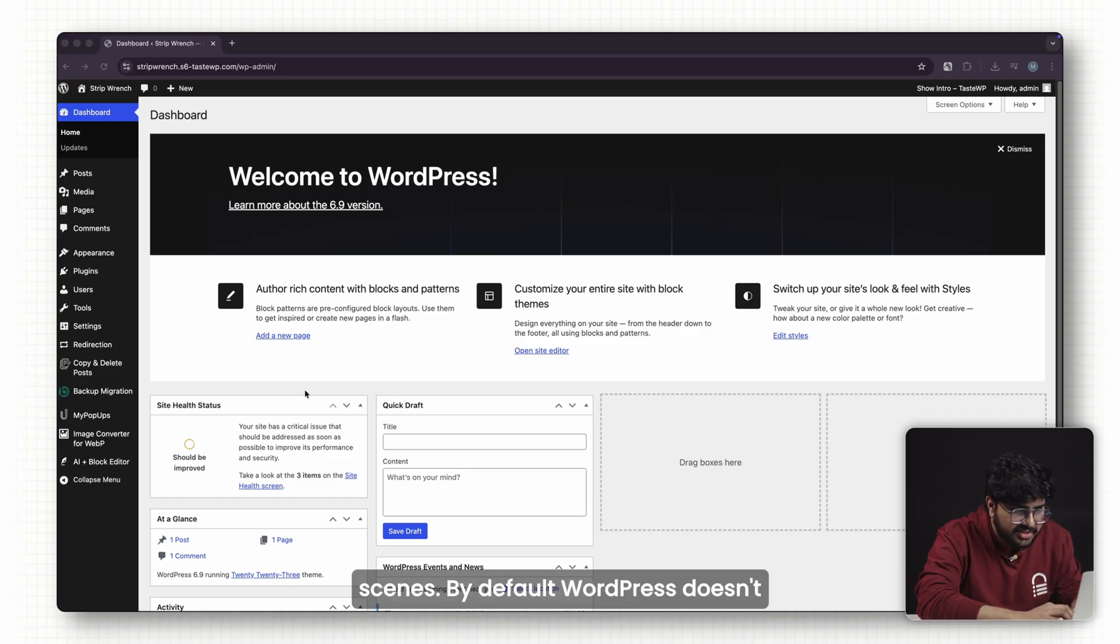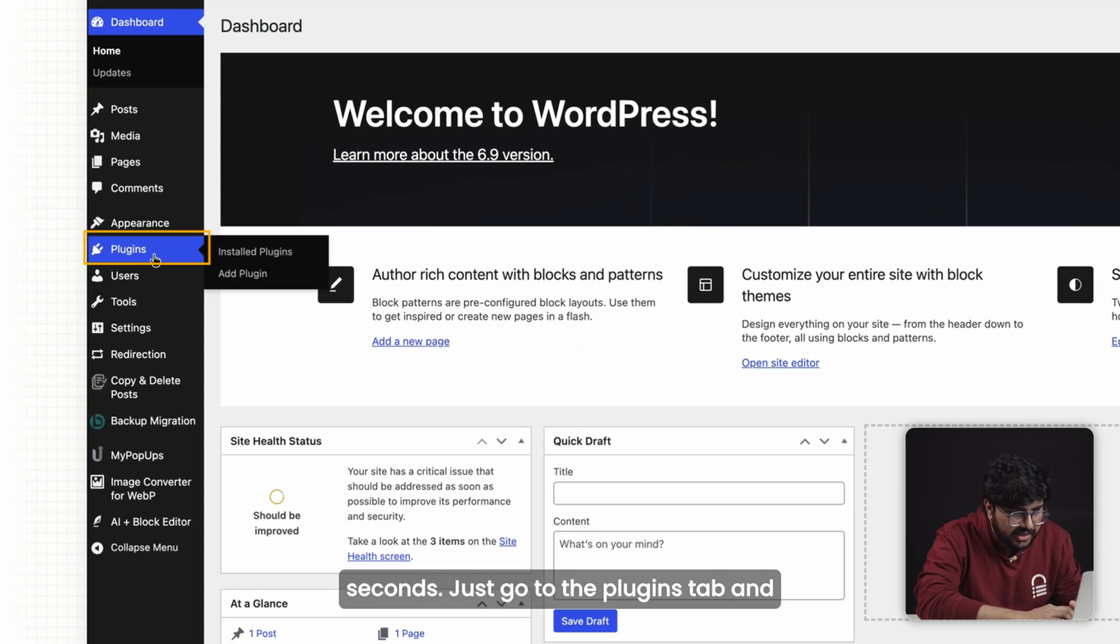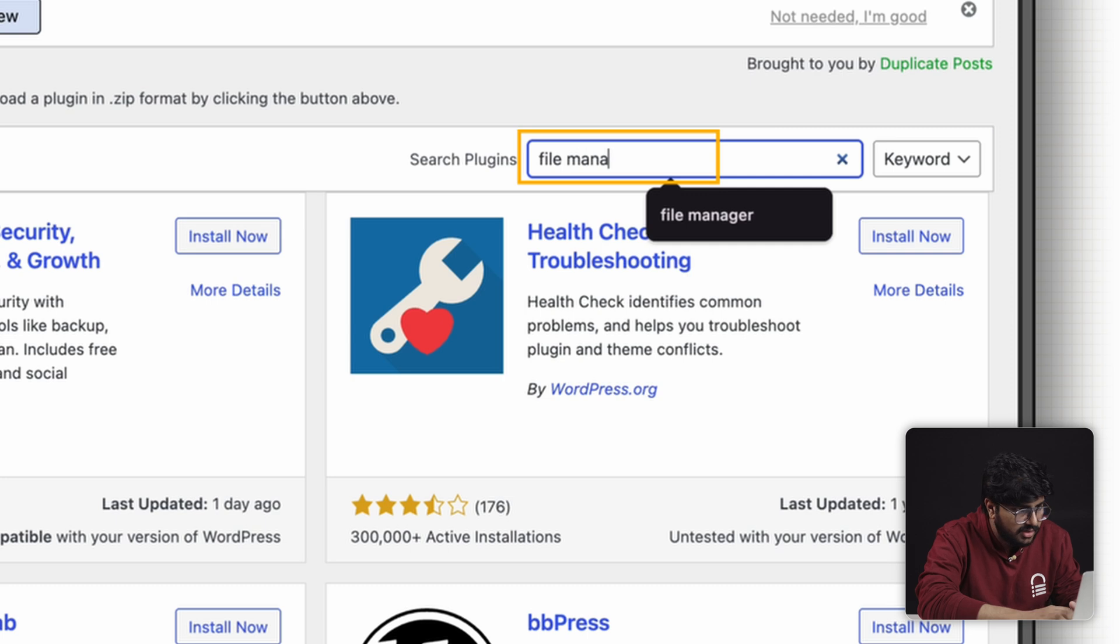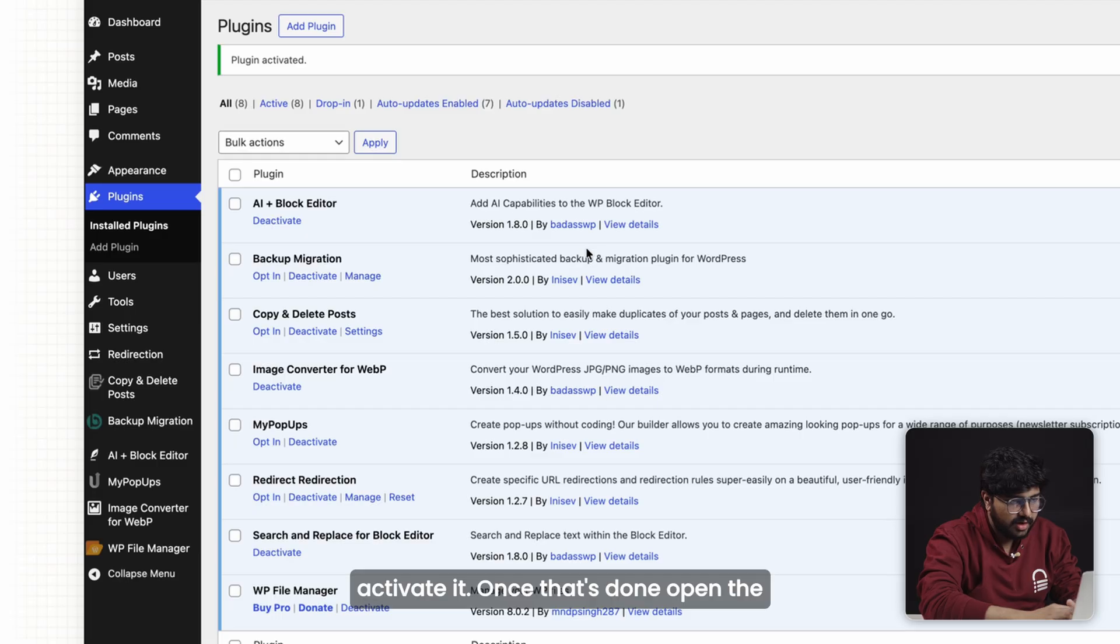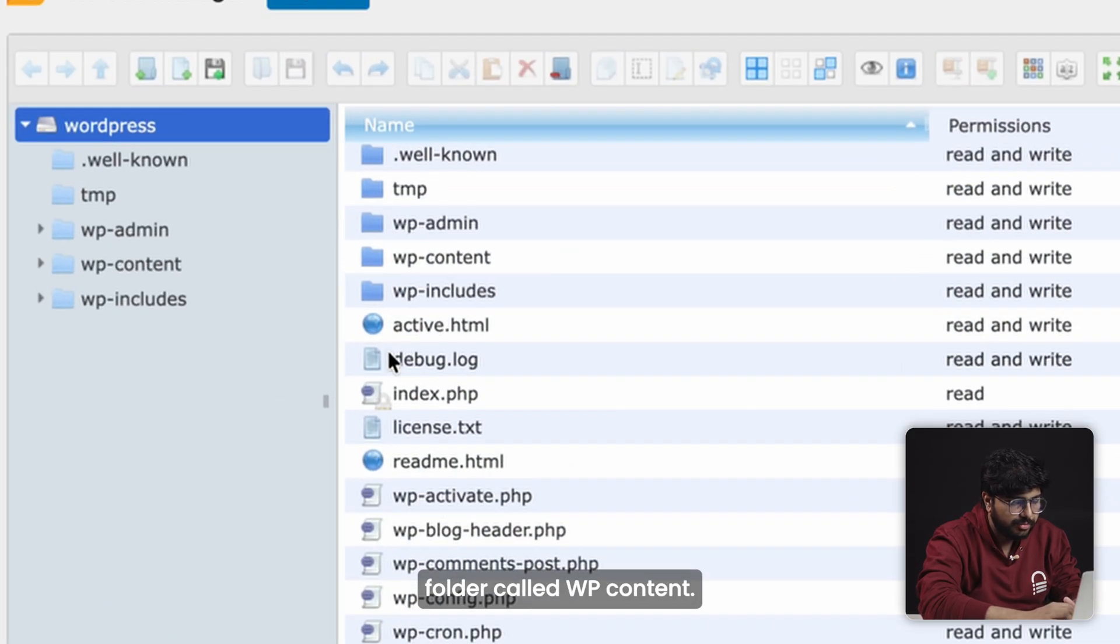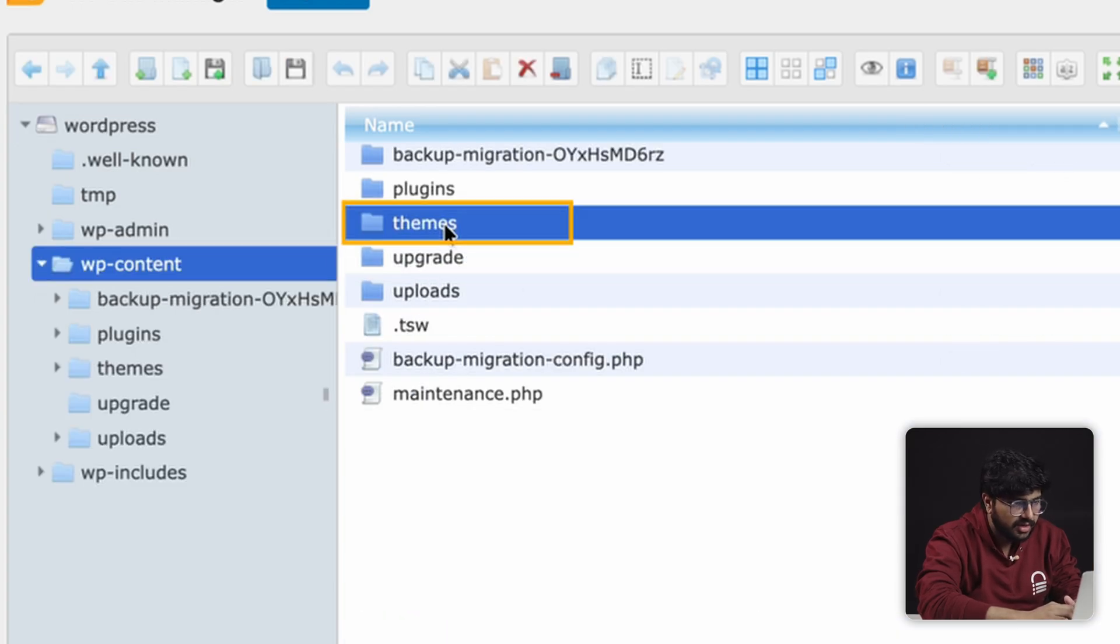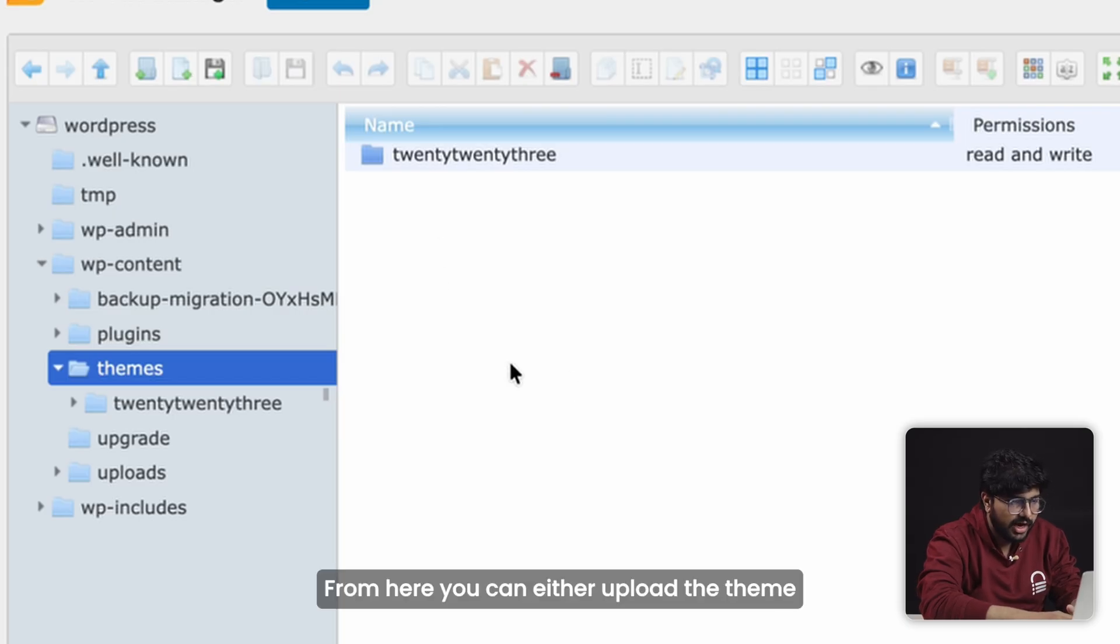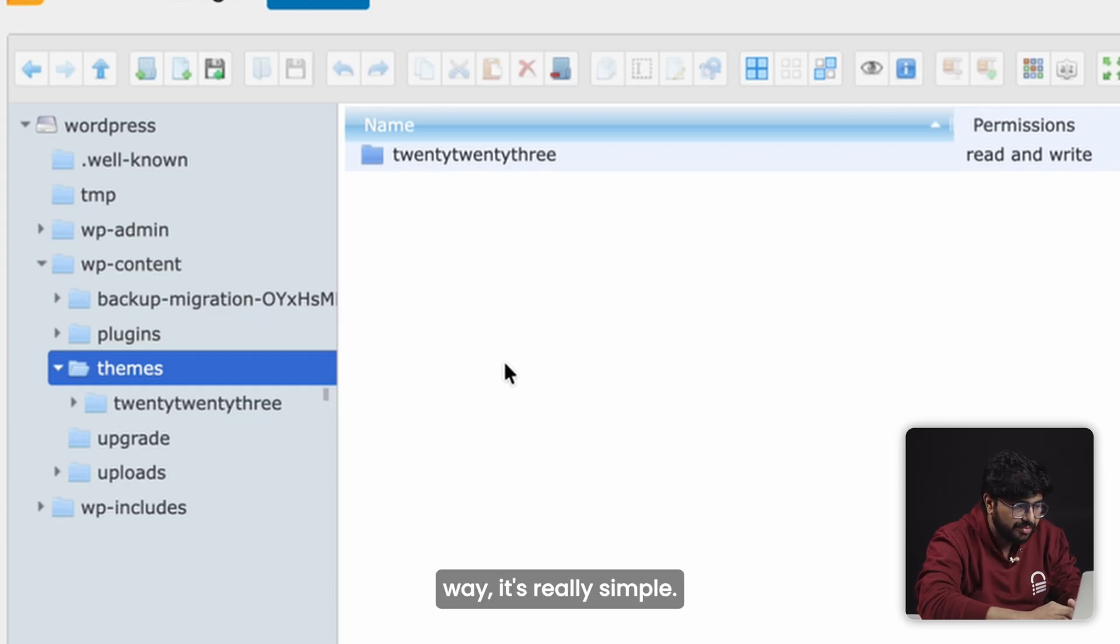By default, WordPress doesn't actually have a file manager, but don't worry—we can fix that in seconds. Just go to the plugins tab and search for a file manager plugin. Then install and activate it. Once that's done, open the file manager from the menu. Inside you'll see a folder called wp-content. Open that and then go into themes. This is where all your WordPress themes are stored. From here you can either upload the theme folder you just created or drag and drop the files manually. Either way, it's really simple.